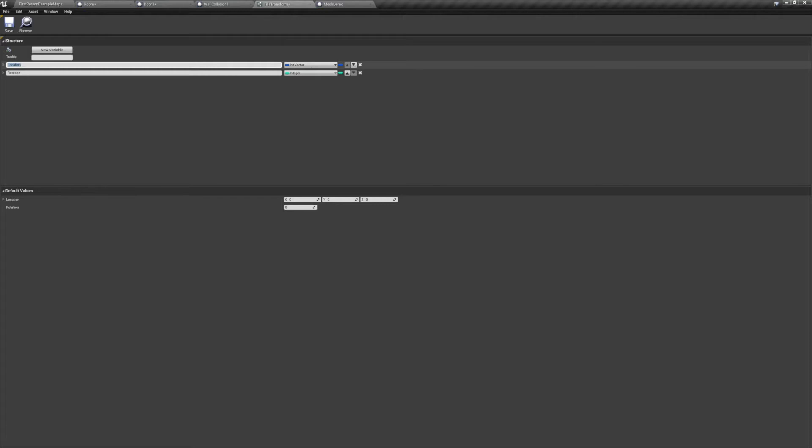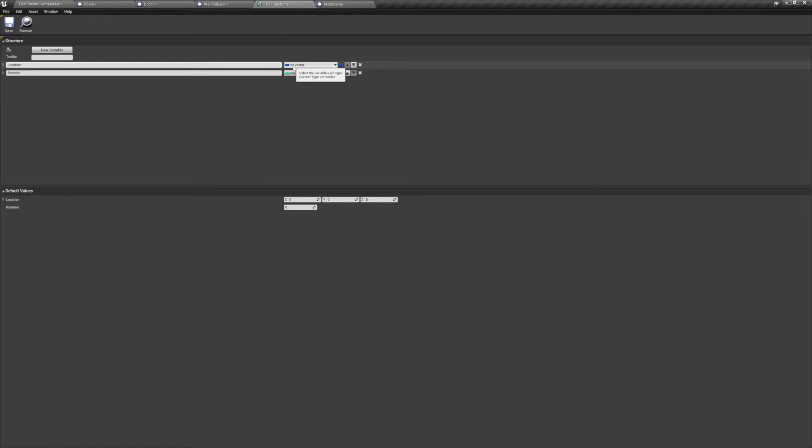You can also give them default values down below. In my case, I have an int vector variable called location, and an integer variable named rotation. We're doing this because we need our variables to maintain consistency. Regular vectors and rotations are often off by a few decimal places.